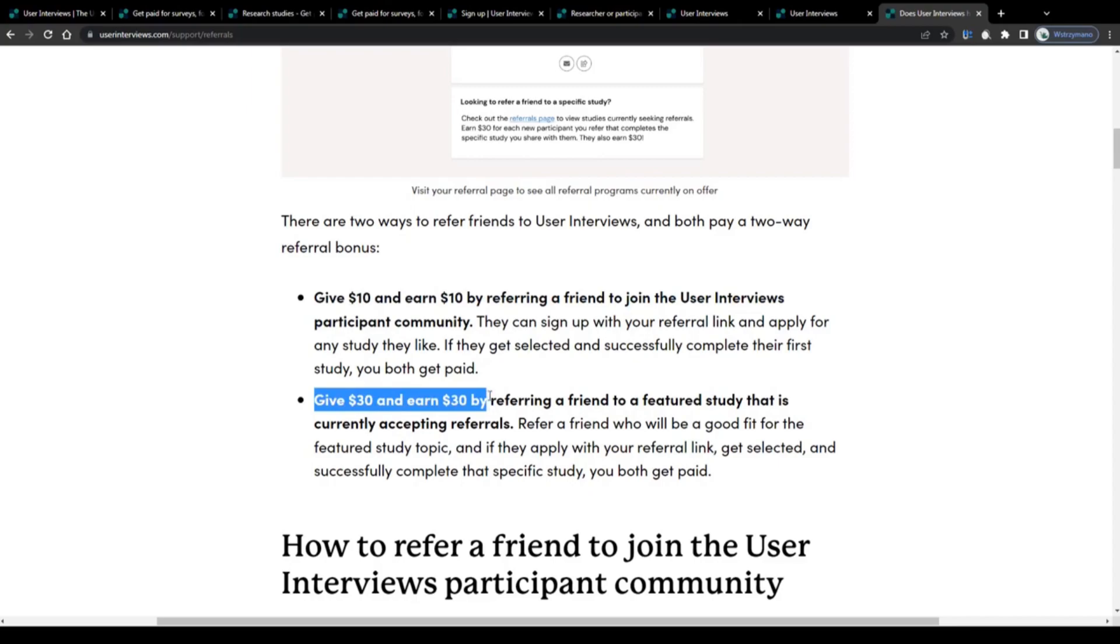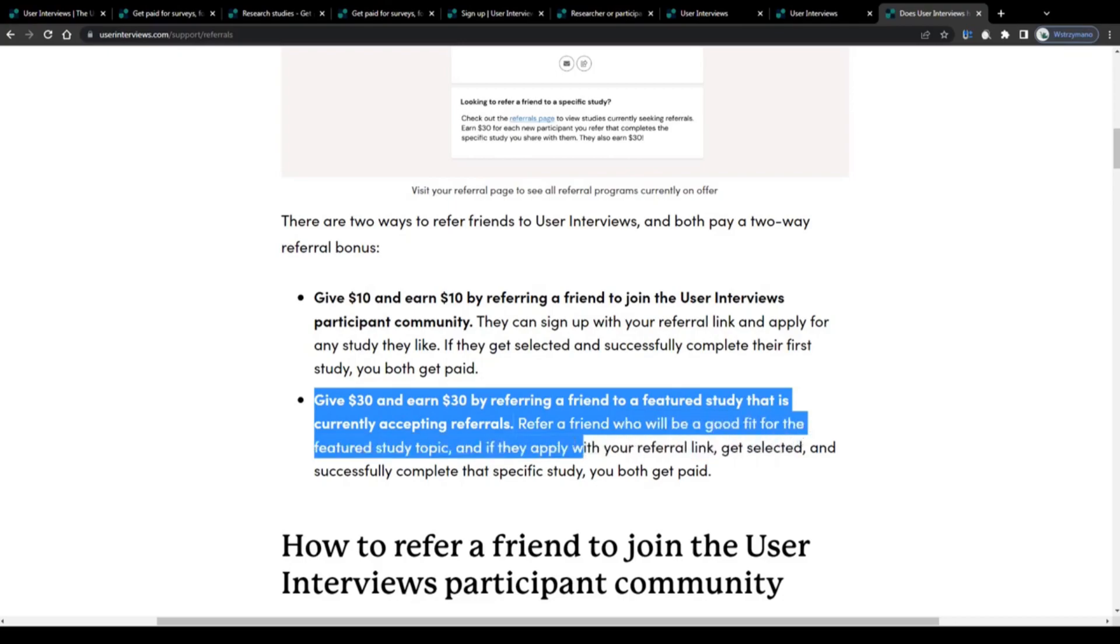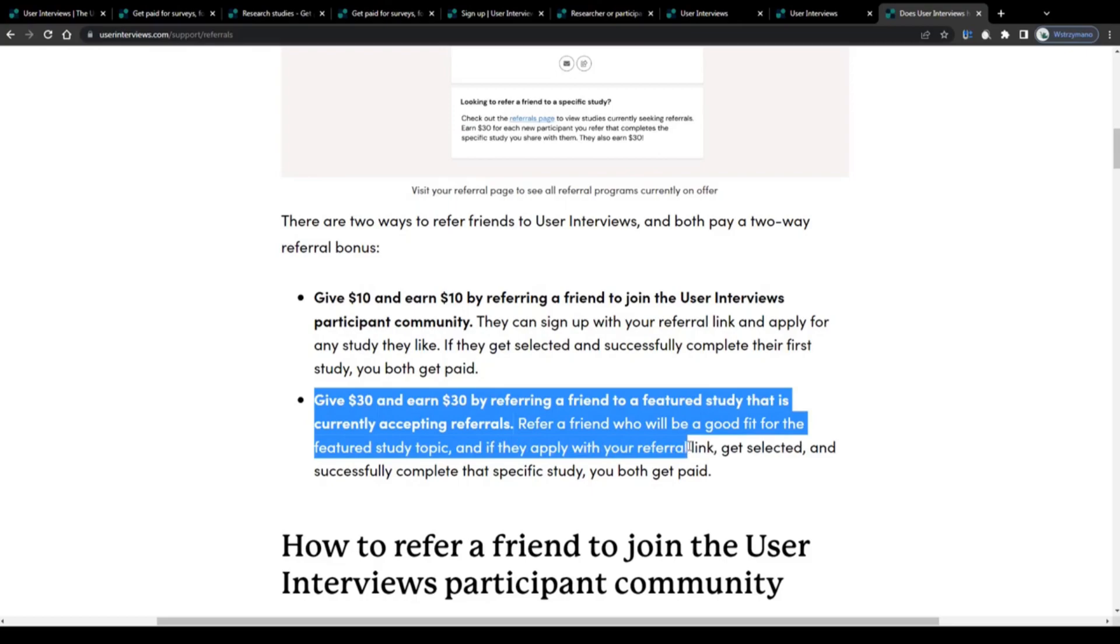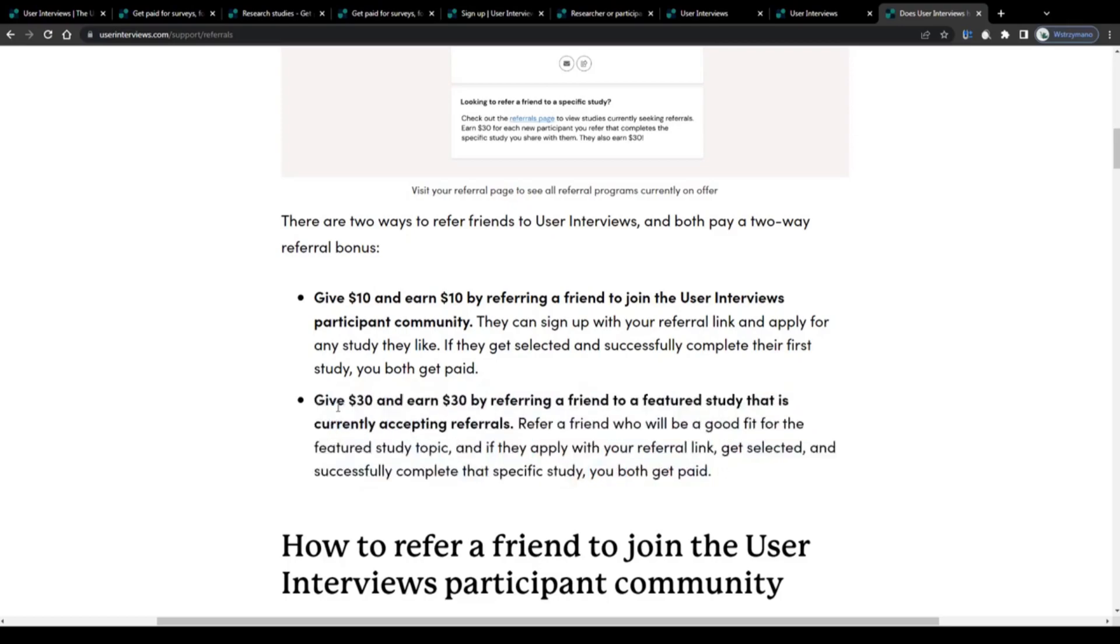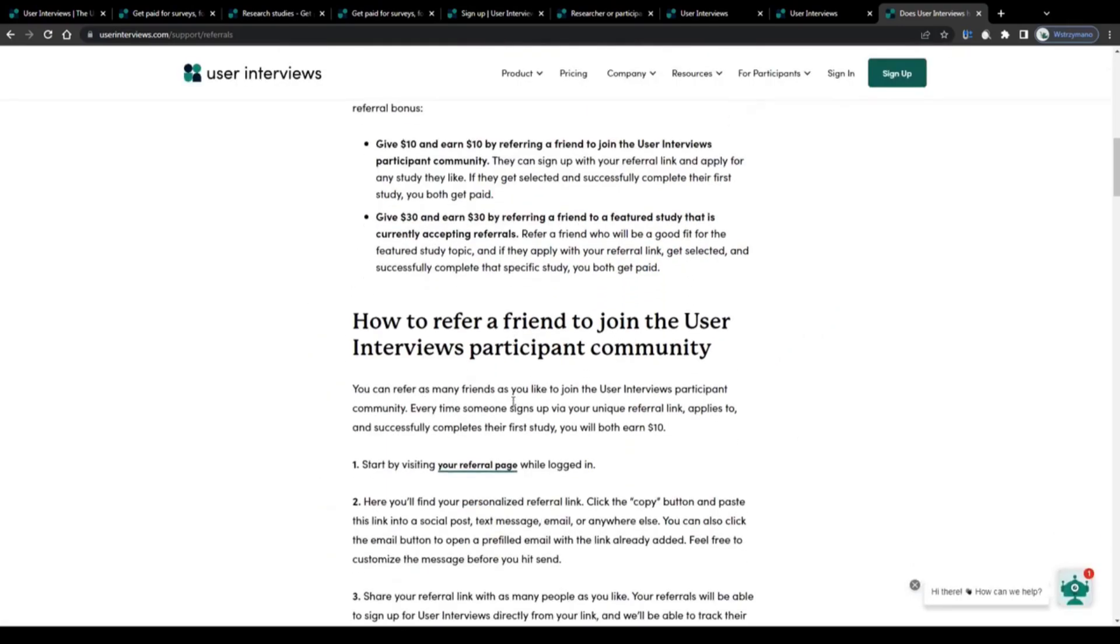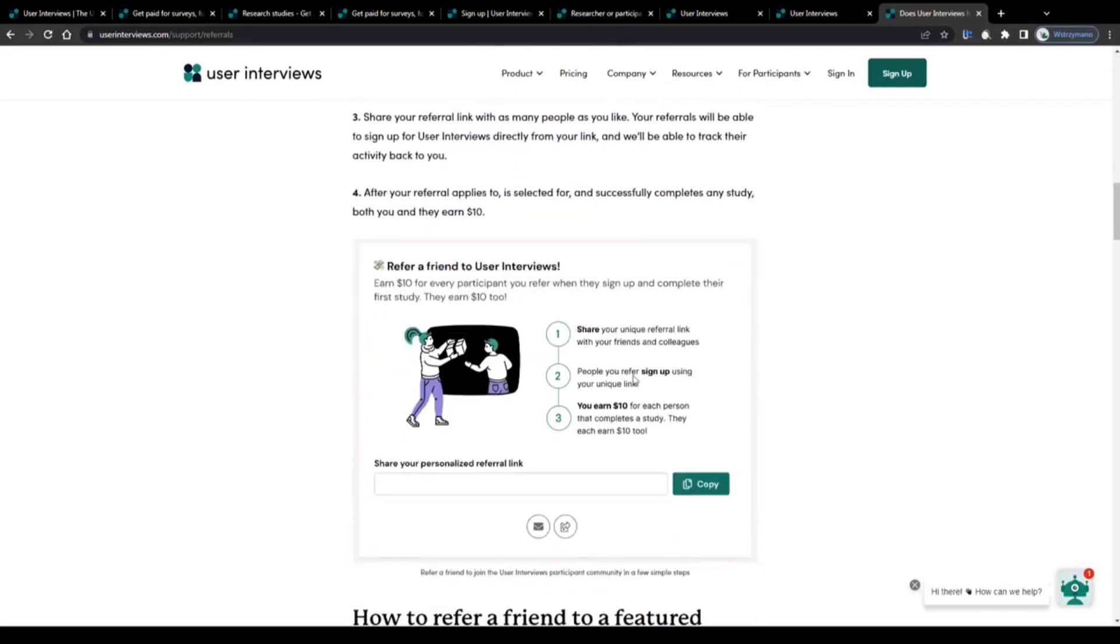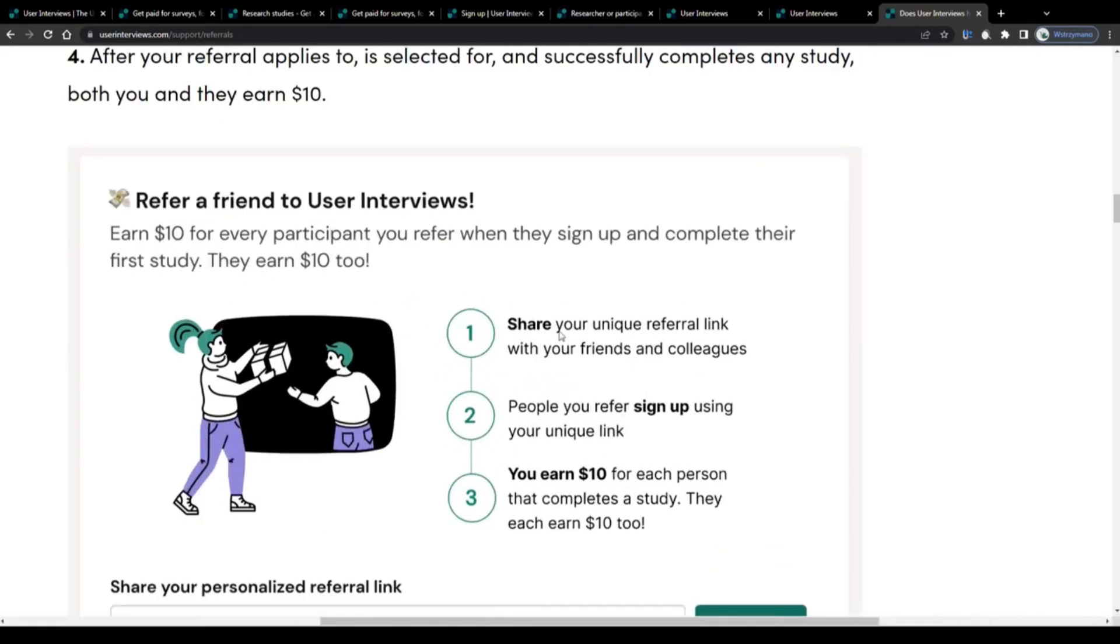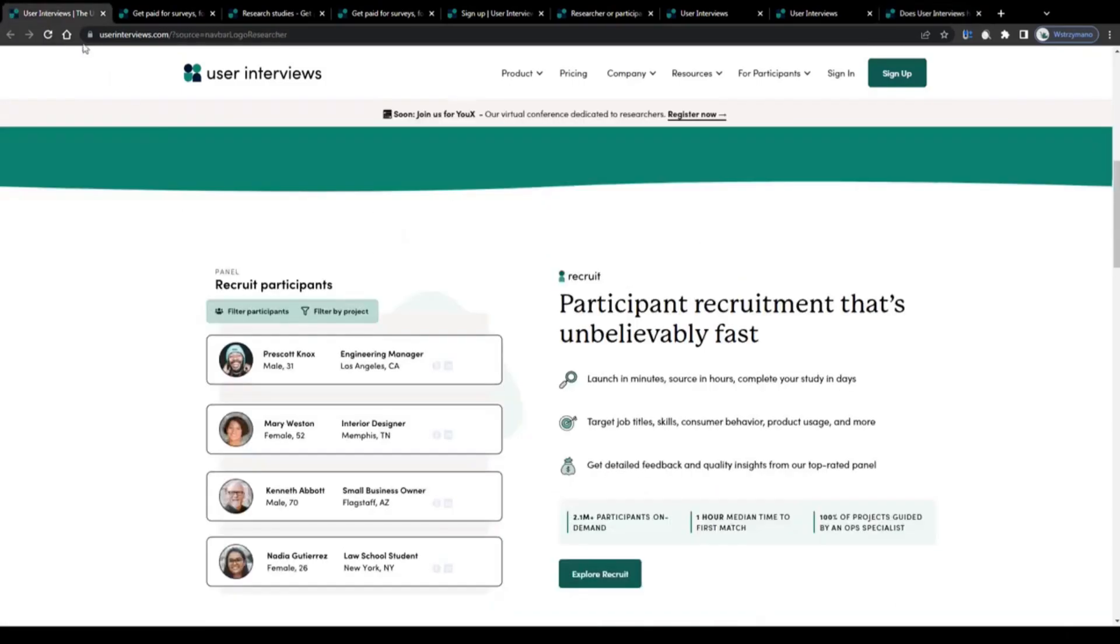Or you and your referral can both earn 30 dollars if you refer a friend to a featured study that is currently accepting referrals. You can refer a friend who will be a good fit for the featured study topic, and if they apply with your referral link, they get selected and successfully complete that specific study, you both will get paid. So if you'd like to make some additional money through this site, go ahead, spread the word online, and share your link with your friends, your families, and your colleagues so that you both, you and your referrals, can earn even more money through this site.